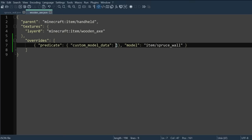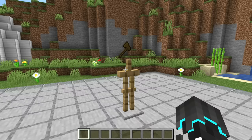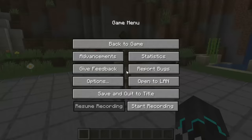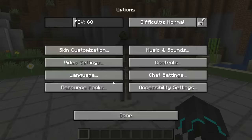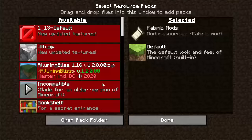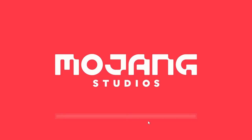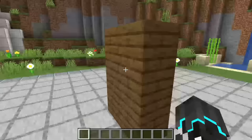You can put any number you want for the custom model data number, but you have to remember it later so that you can assign that model to that number. Now, finally, you can go back into Minecraft, open up a world, and apply this resource pack in-game so that you can see your model.